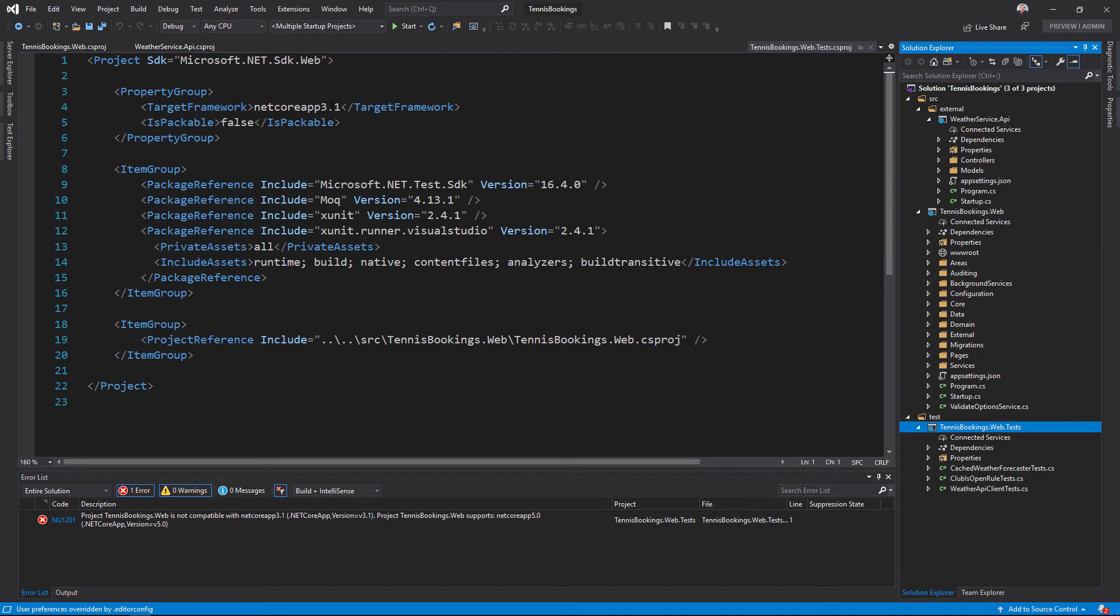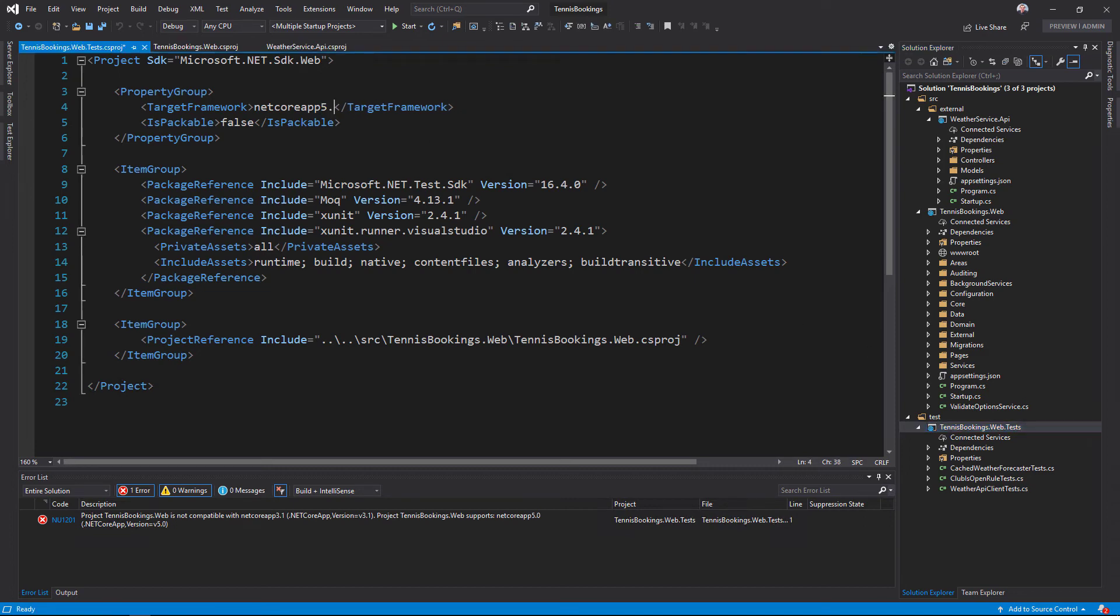In this case, again, there's no reference packages to upgrade, so I just need to set the target framework once again to NetCoreApp5.0.